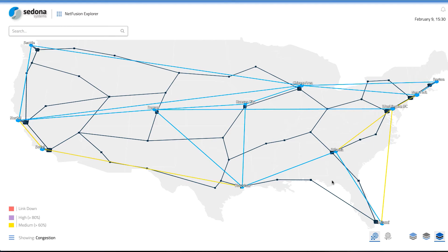Welcome to this interactive demo of Sedona's NetFusion multi-layer discovery platform. NetFusion's Explorer user interface provides an interactive 3D visualization of a service provider's network.